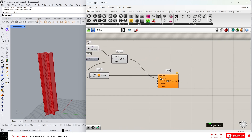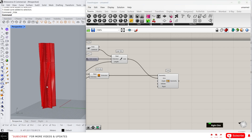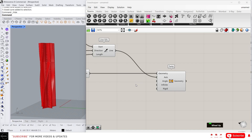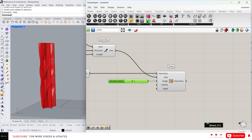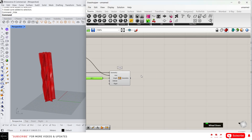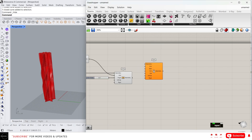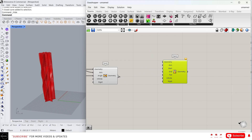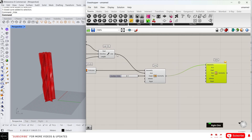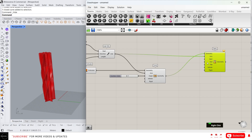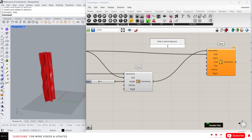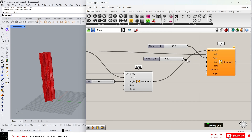Connect the line to the axis — you can see we have the twisted geometry. Now let's give an angle; I'm going to give 3 and connect it to the angle. By changing this you can control the twist amount. Now I want to make the top of the geometry smaller, so I'm going to use the taper command. Connect the geometry to geometry, the same line for the axis, and give a start value of 50 (which is the base) and an end value of 20 (which is for the top).